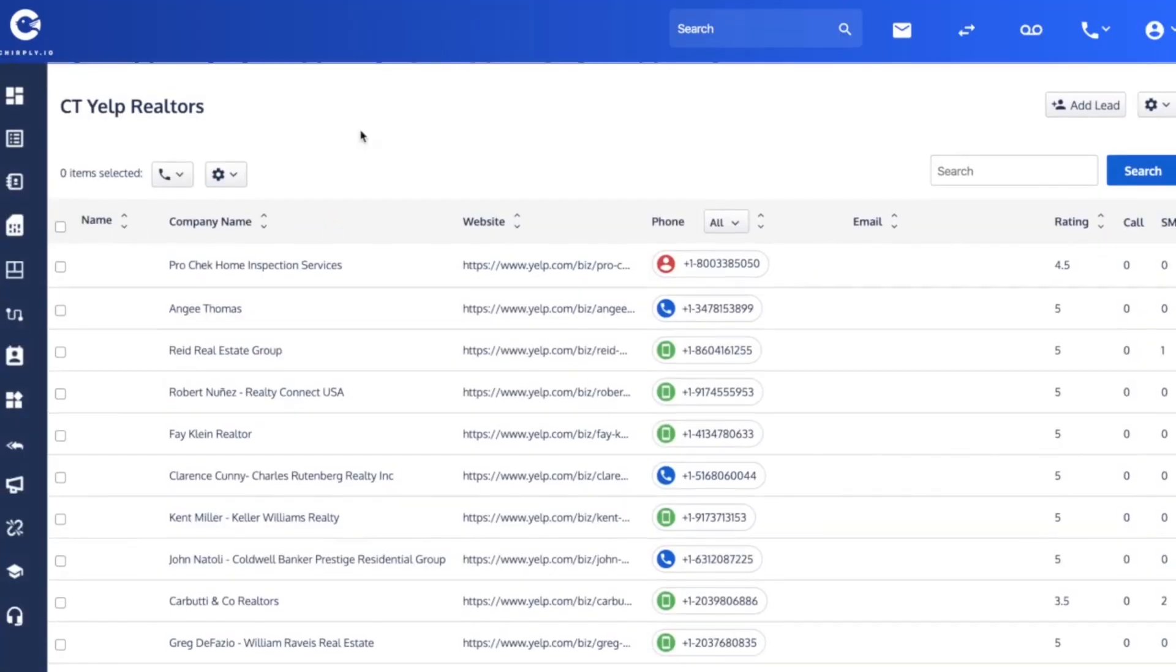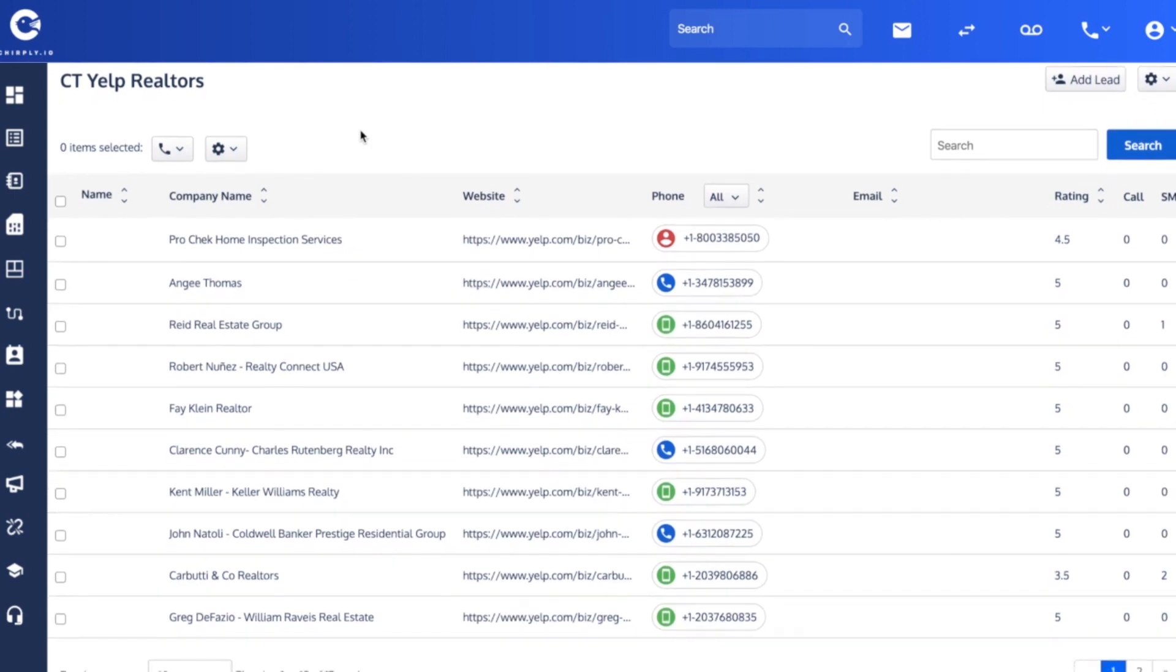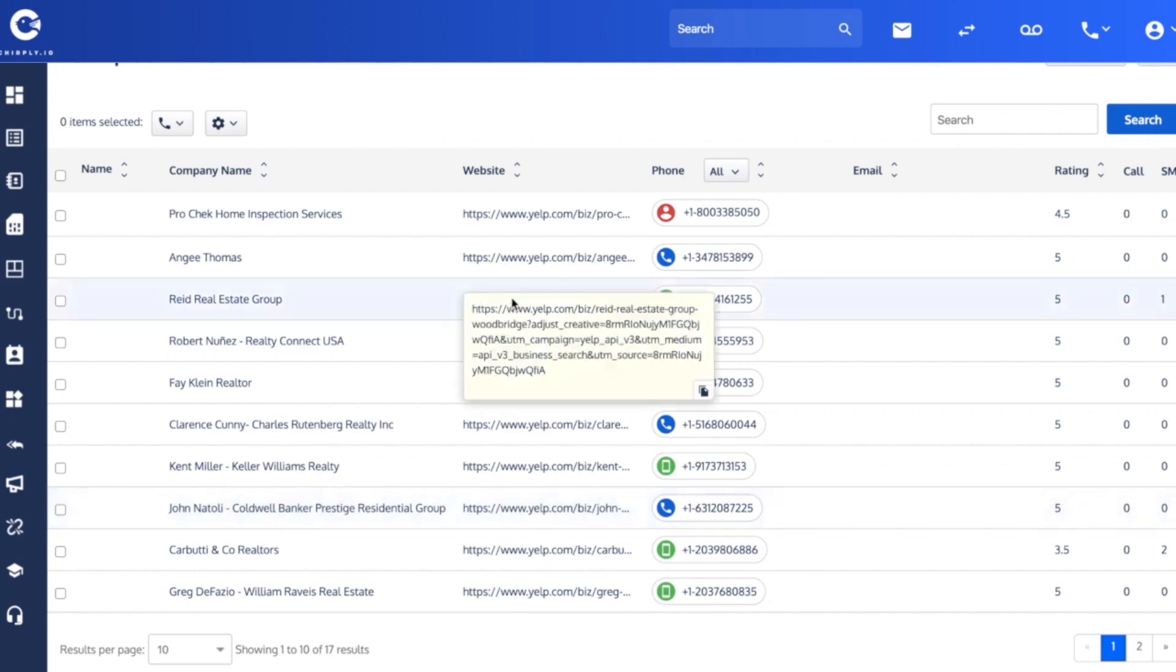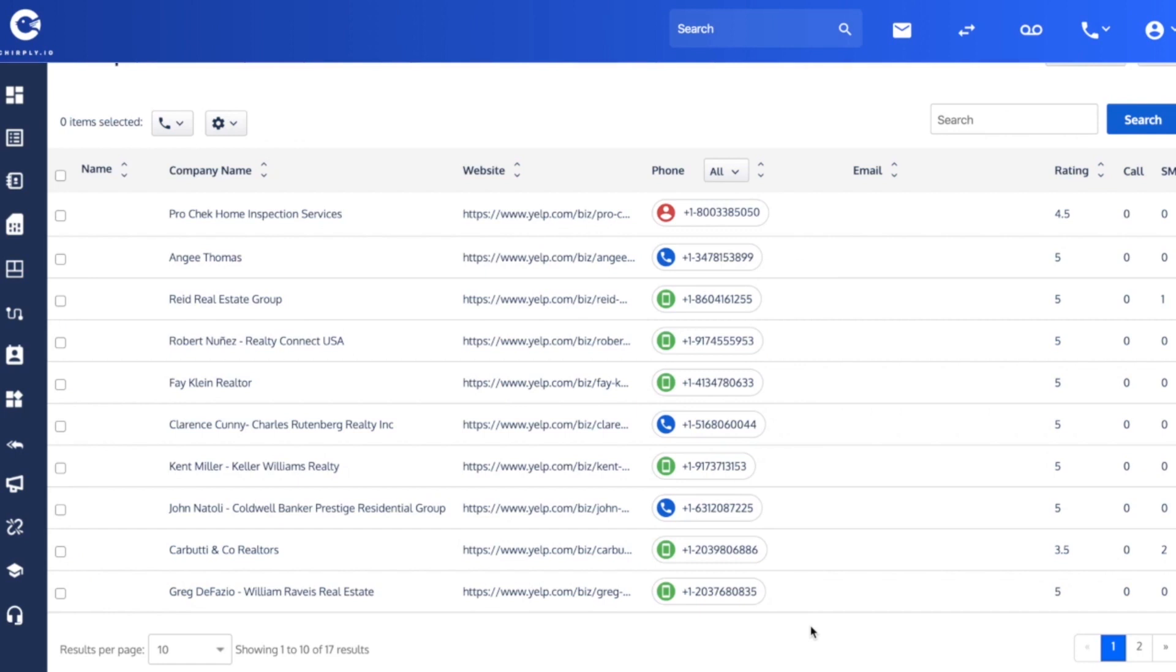So the software is done. It went out and connected to Yelp through their API and it generated this list of brand new leads for me. You can see that it fetched the company names and websites and phone numbers of course, and also the Yelp ratings. And there you go. Now you can use these leads just like any other contacts in your list. And that's how our Yelp lead generation tool works.